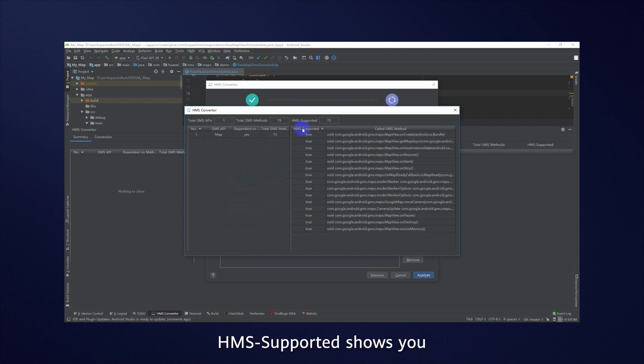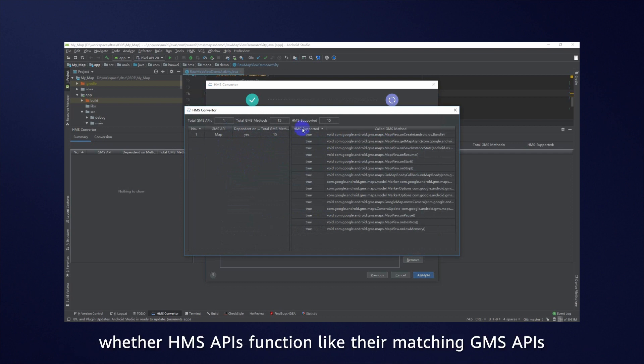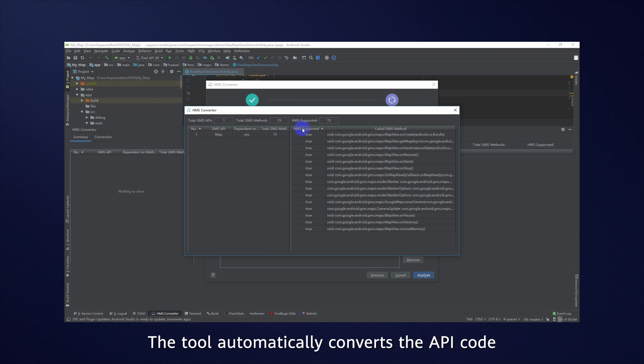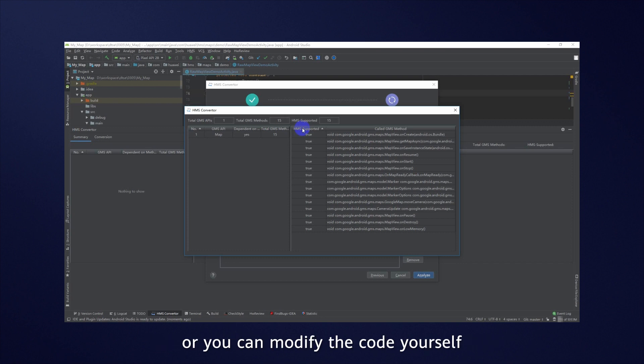Click the GMS supported shows you whether HMS APIs function like their matching GMS APIs. The tool automatically converts the API code, or you can modify the code yourself.